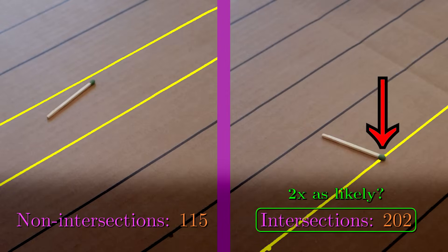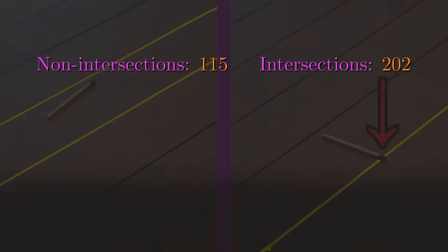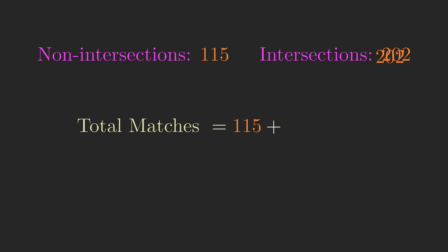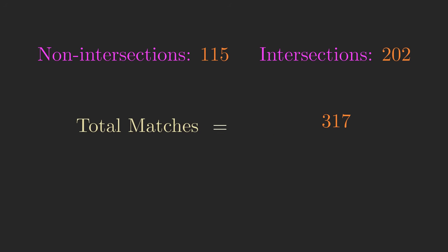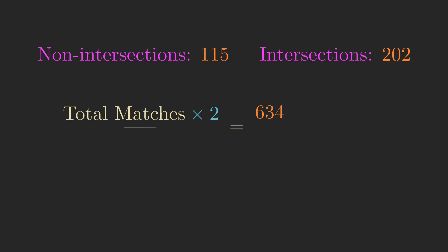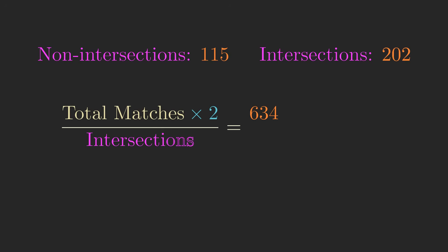But now let's do a trick. Take the total number of matches, so that's 115 plus 202, or 317, and multiply it by 2, so 634. Now divide by the number of intersections, 202. We get roughly 3.1386.